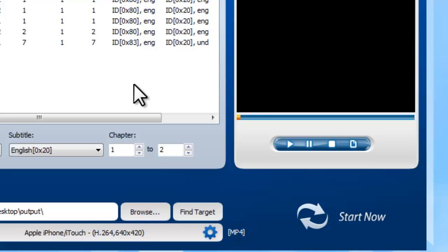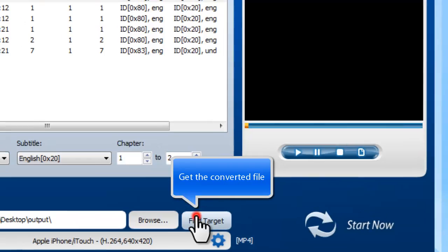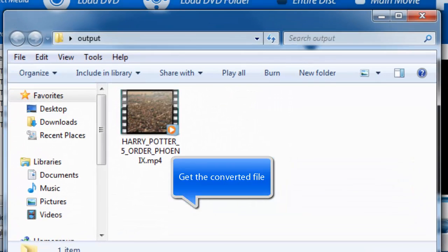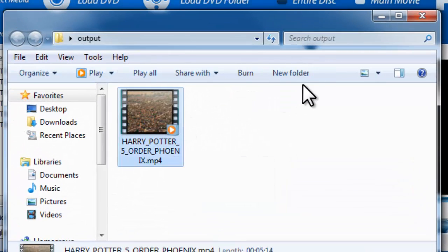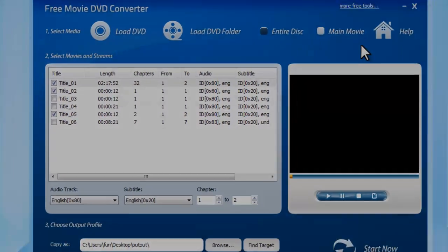When the window disappears, the conversion is finished. Finally, open the output folder to find the converted video.